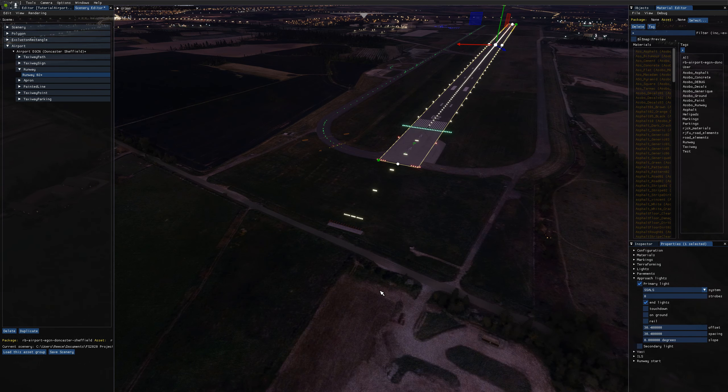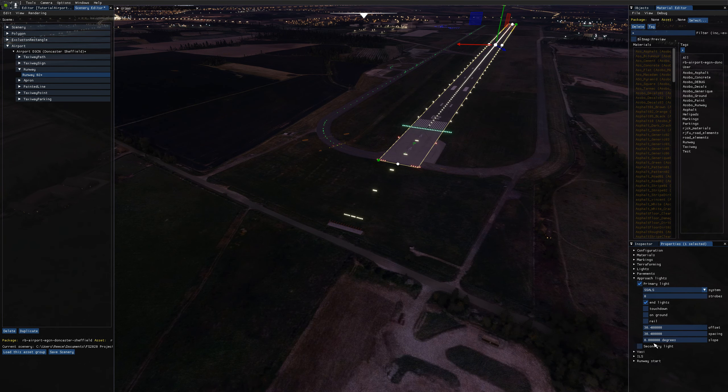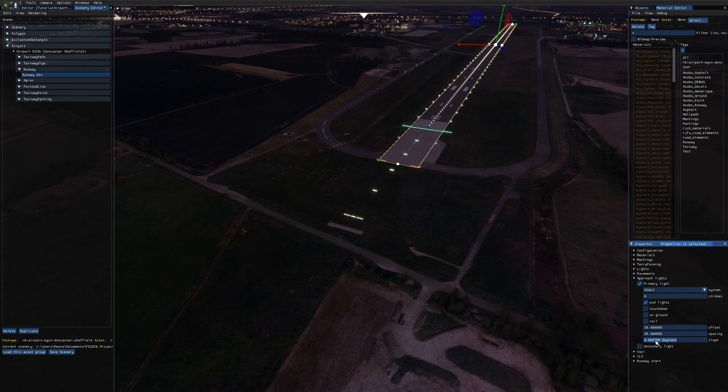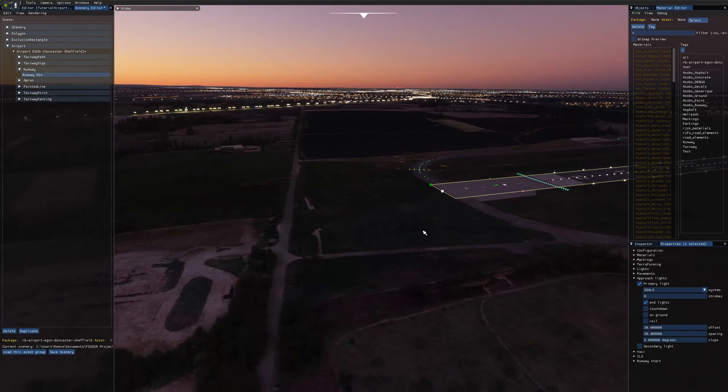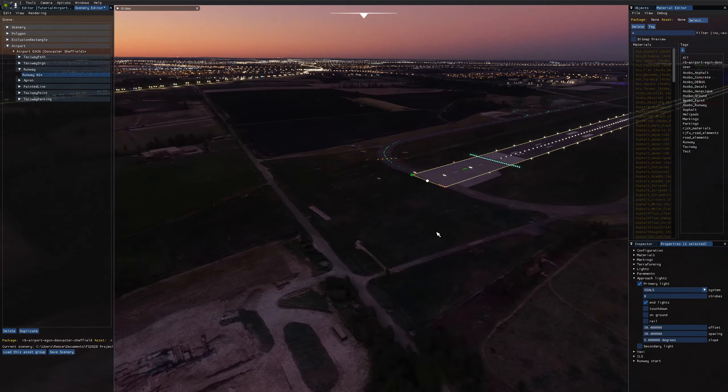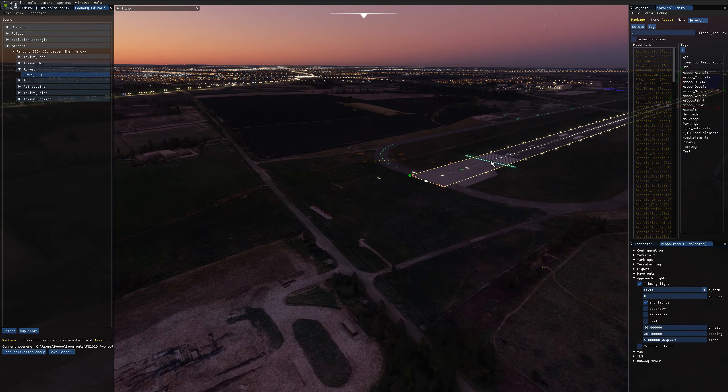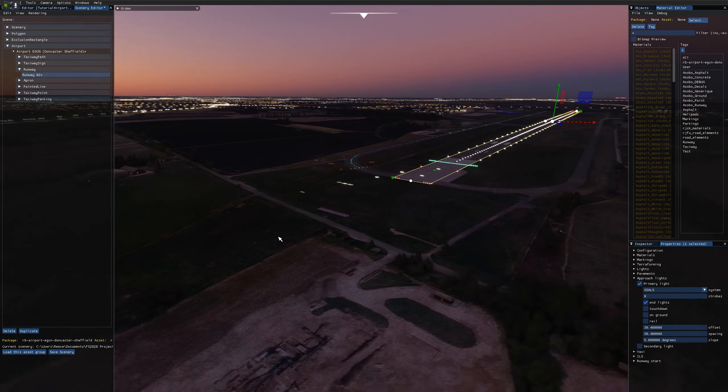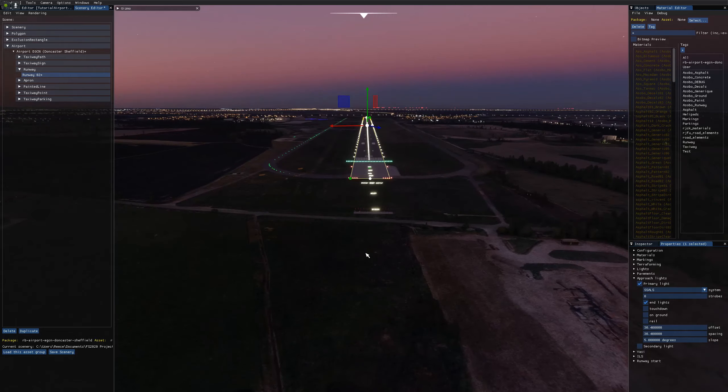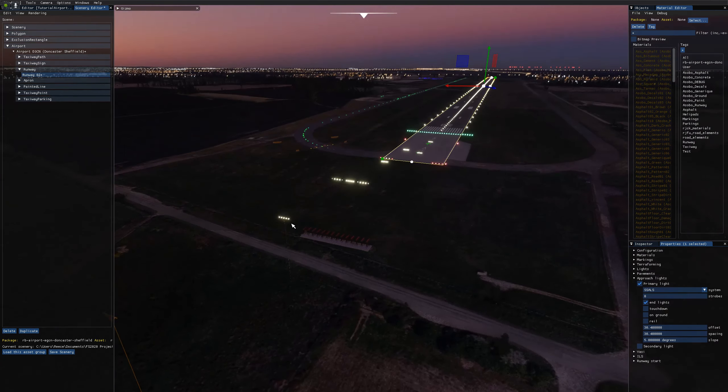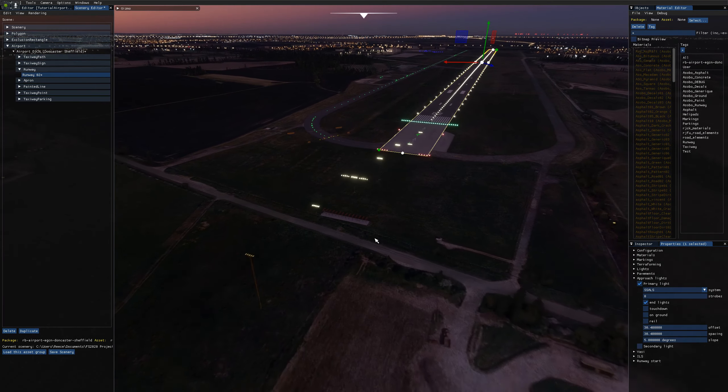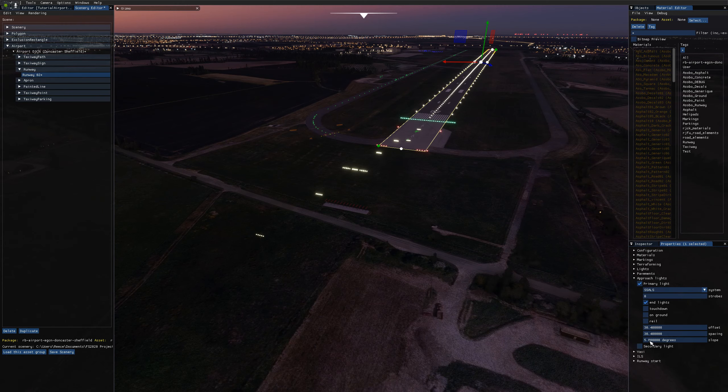So there's two options to fix this. You can either set the slope of the approach lighting system. So for example, if I set this to something like five, which is a crazy slope, you'll see that now we're going up from the threshold at a slope of five degrees. And these lights down here are hilariously tall now, which is obviously very unrealistic.